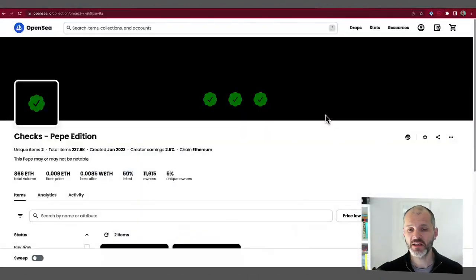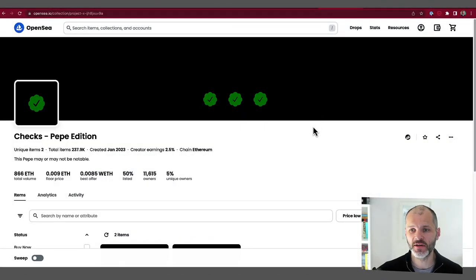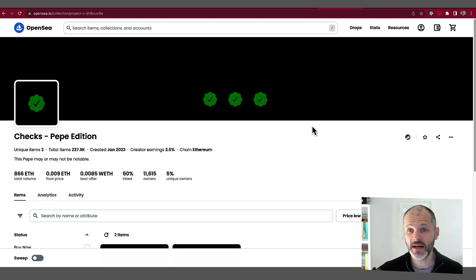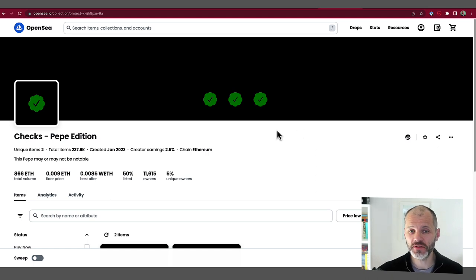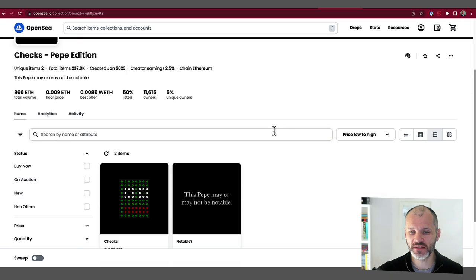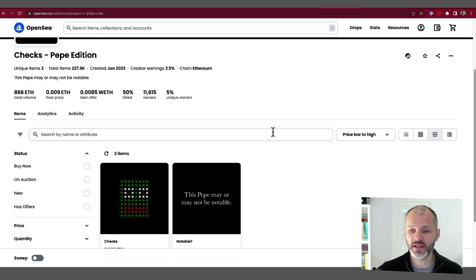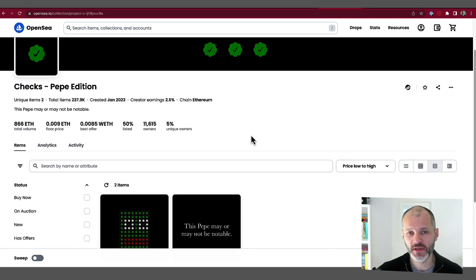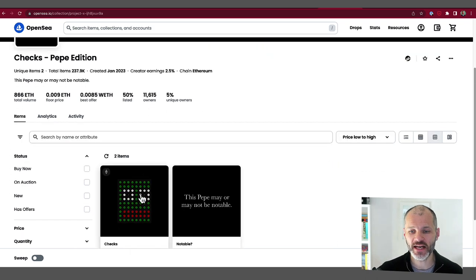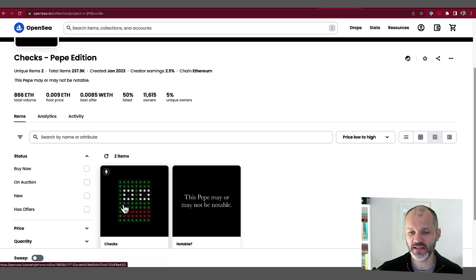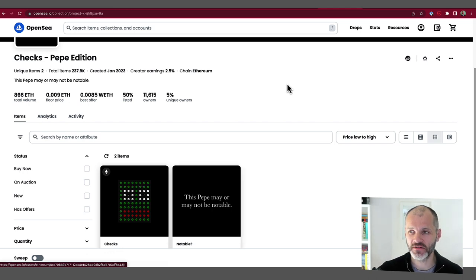As I mentioned previously, checks are Creative Commons no rights reserved. So anybody can use them any way they wish, including for commercial use, and they can even create derivative projects. Some projects might have a problem with that, but Jack has actually played or leaned into this. So one example is Pepe Checks, which uses the Pepe meme to create variations on the Checks NFT.